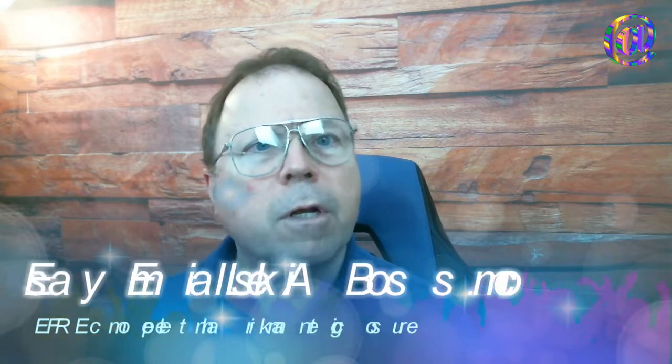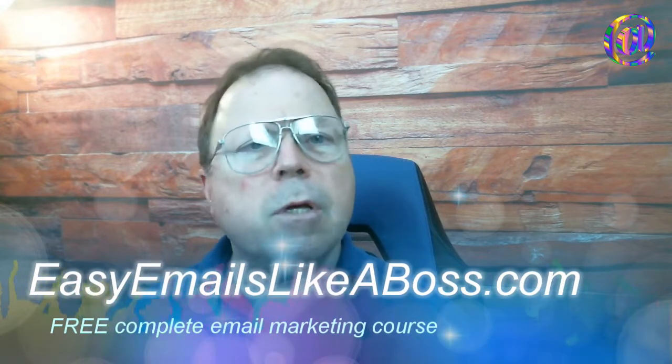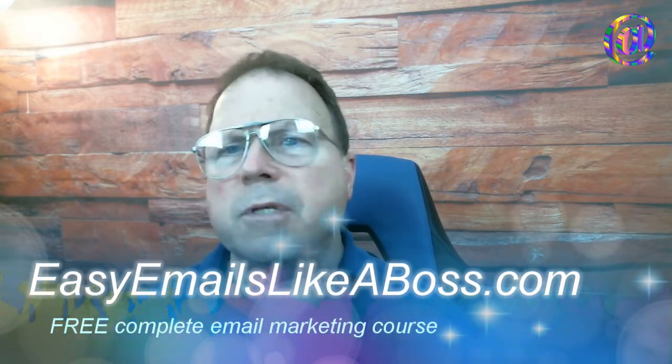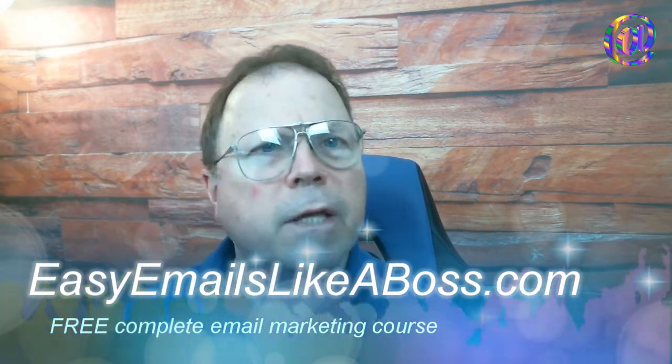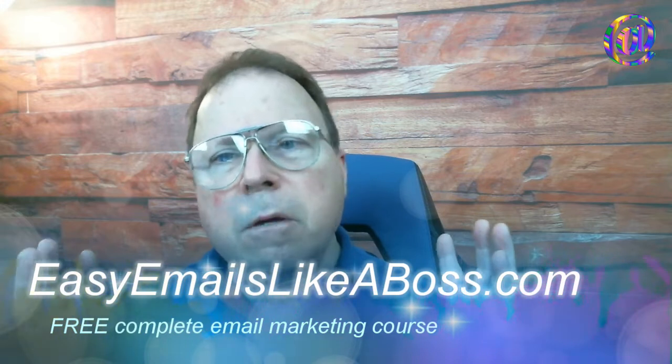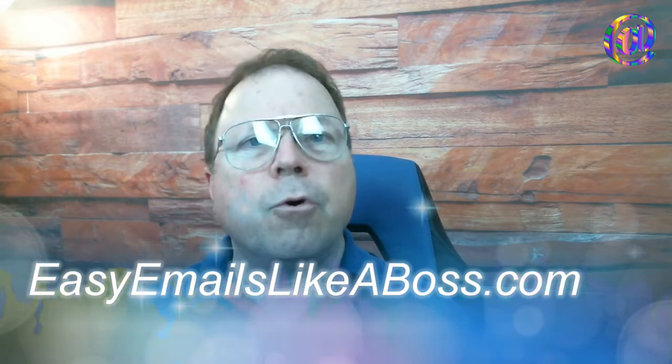In the previous videos, I talked about what a campaign is and why you should be using campaigns in your email marketing. If you're not using email marketing and campaigns, you should go down below and sign up for the easy emails like a boss free email marketing course. It's a complete course, no upsells, about 30 to 40 videos right now. It's totally free from the ground up.